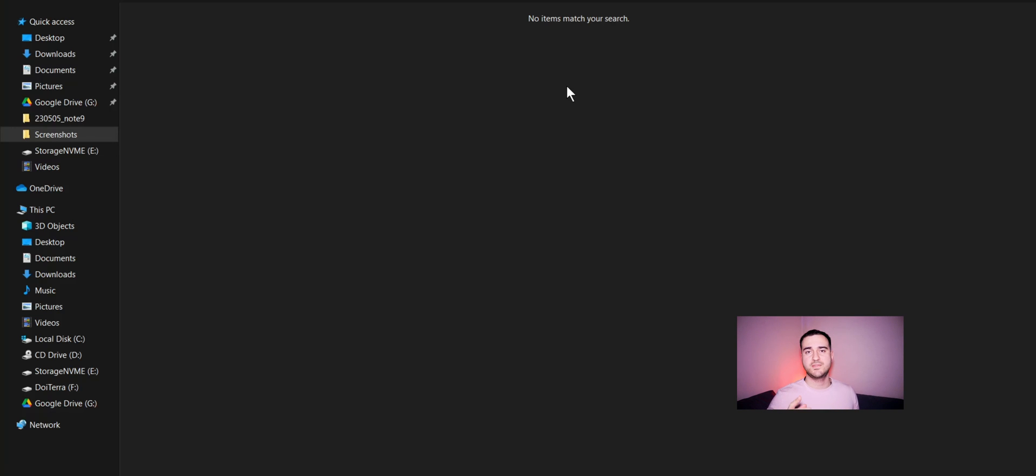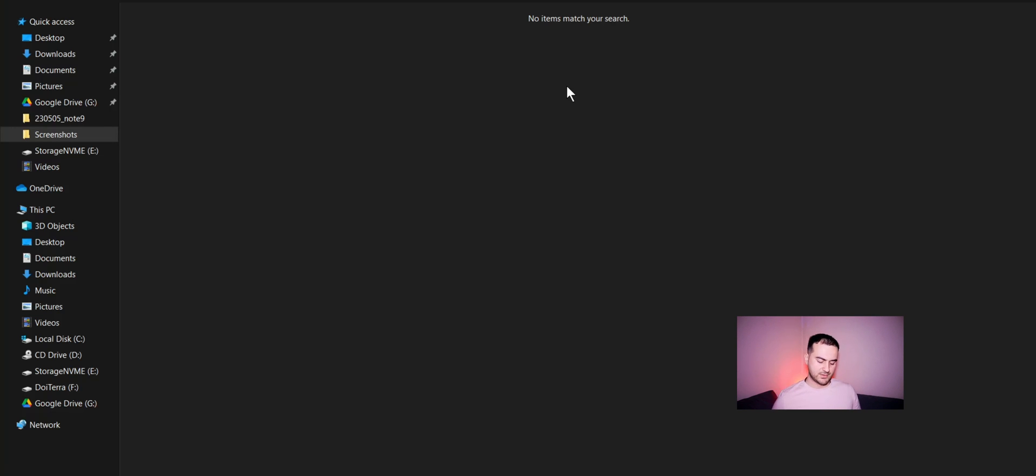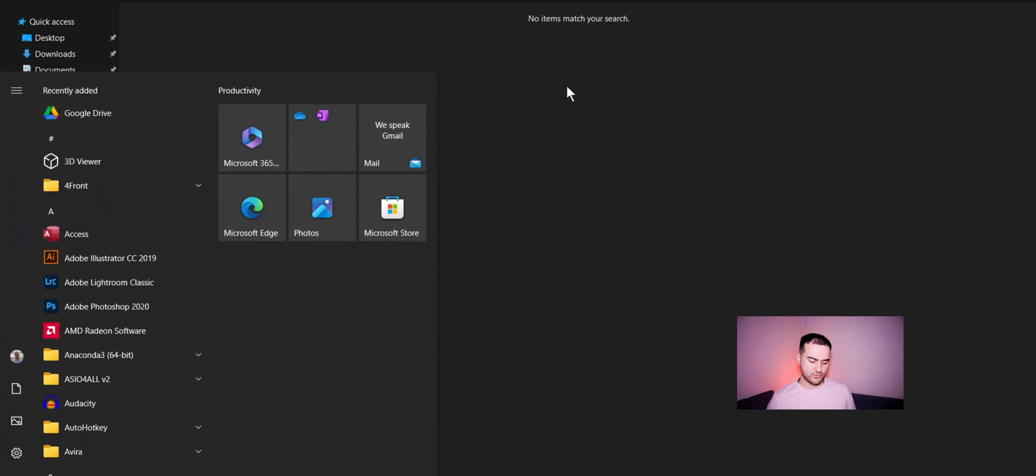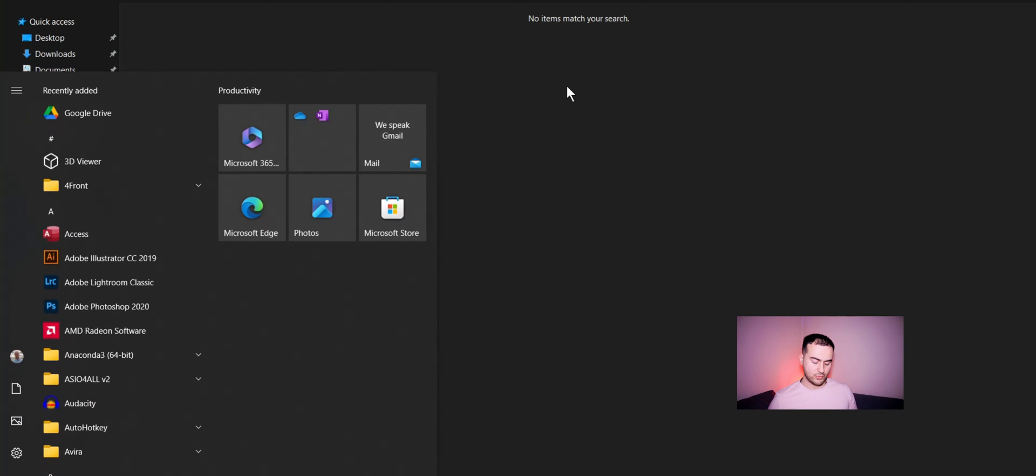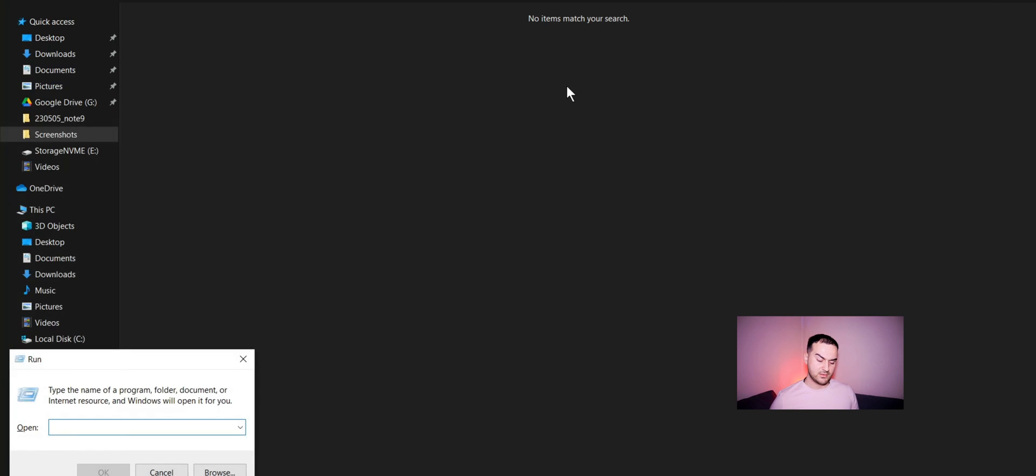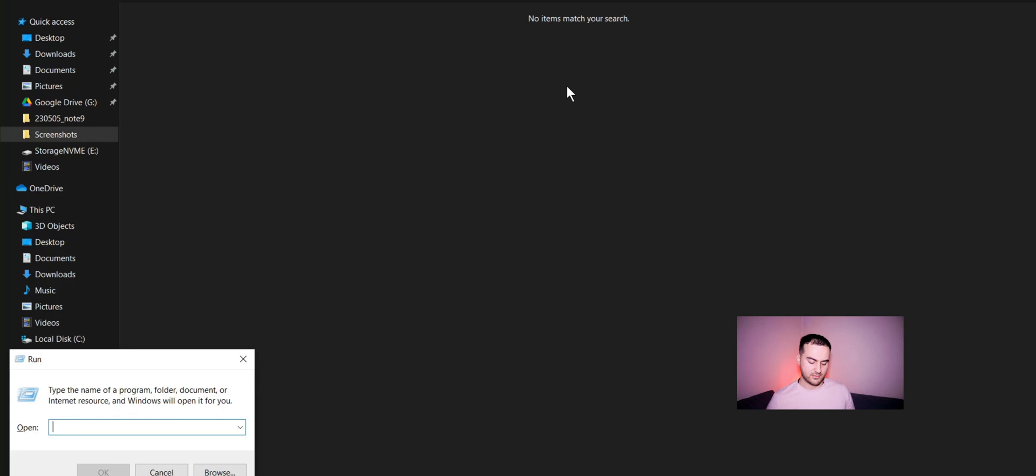If this hasn't solved the issue for you, the next step is to go to Windows regedit. So press the Windows key plus R, and right here regedit. Press OK, press Yes.